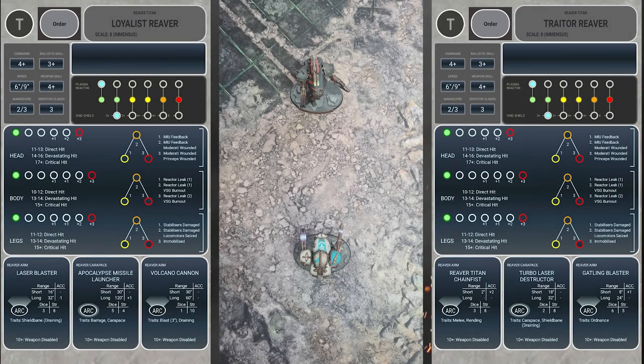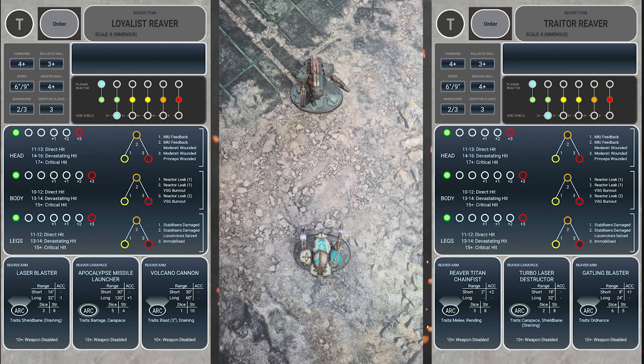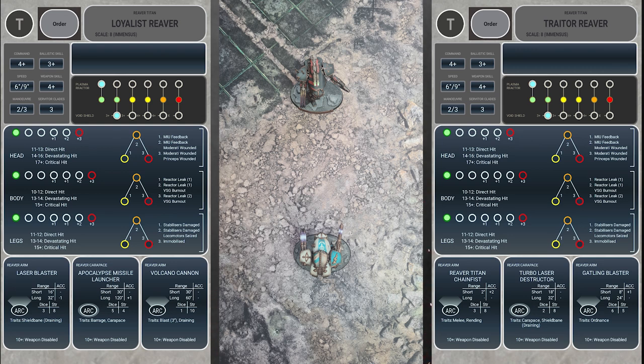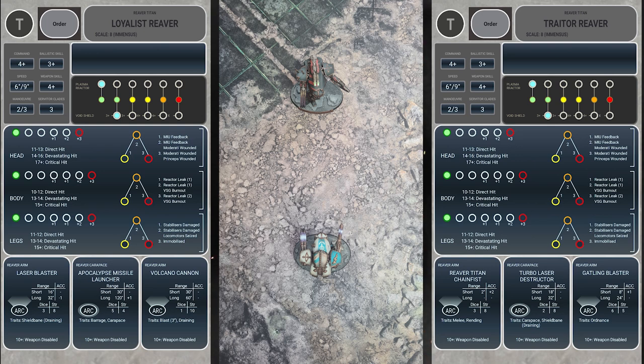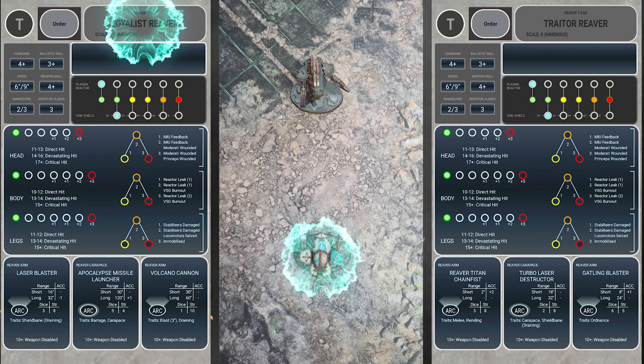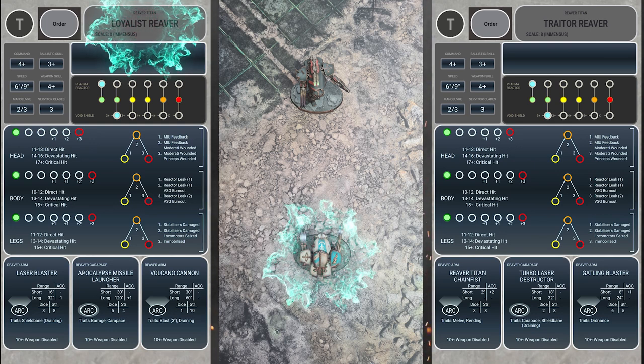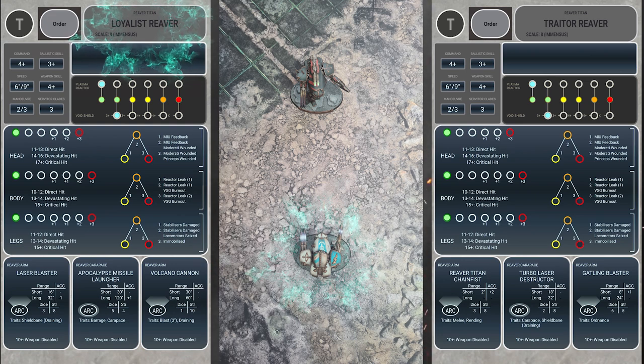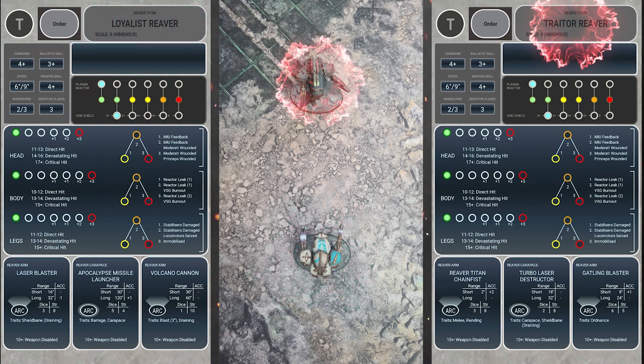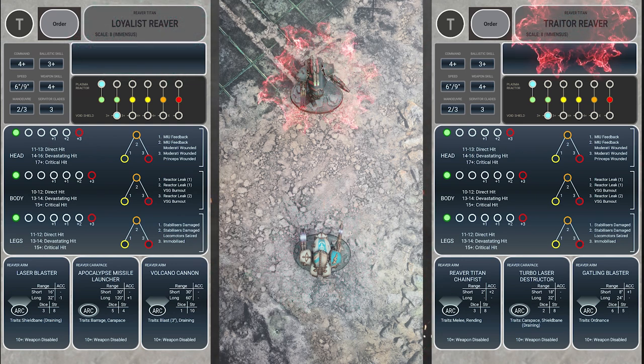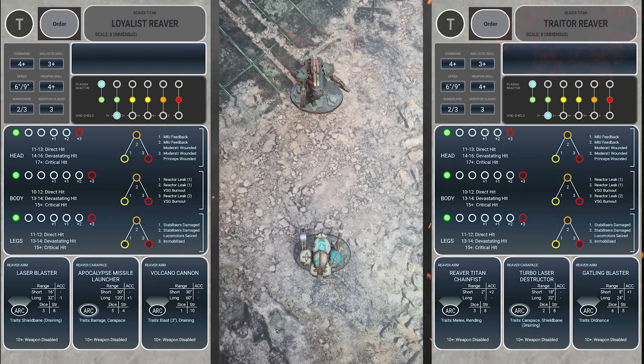In order to damage titans in games of Adeptus Titanicus, you will either need to get through their void shields or get within them, and we'll cover that later. To drop void shields, you'll need to have attacks strength 4 or more using the impregnable barrier rule. Anything strength 3 or less is just not strong enough. In our example here, we have a loyalist reaver at the bottom of the screen with its terminal on the left, and a traitor reaver at the top of the screen with its terminal on the right. The traitor reaver is the first player and will be selected to attack first.